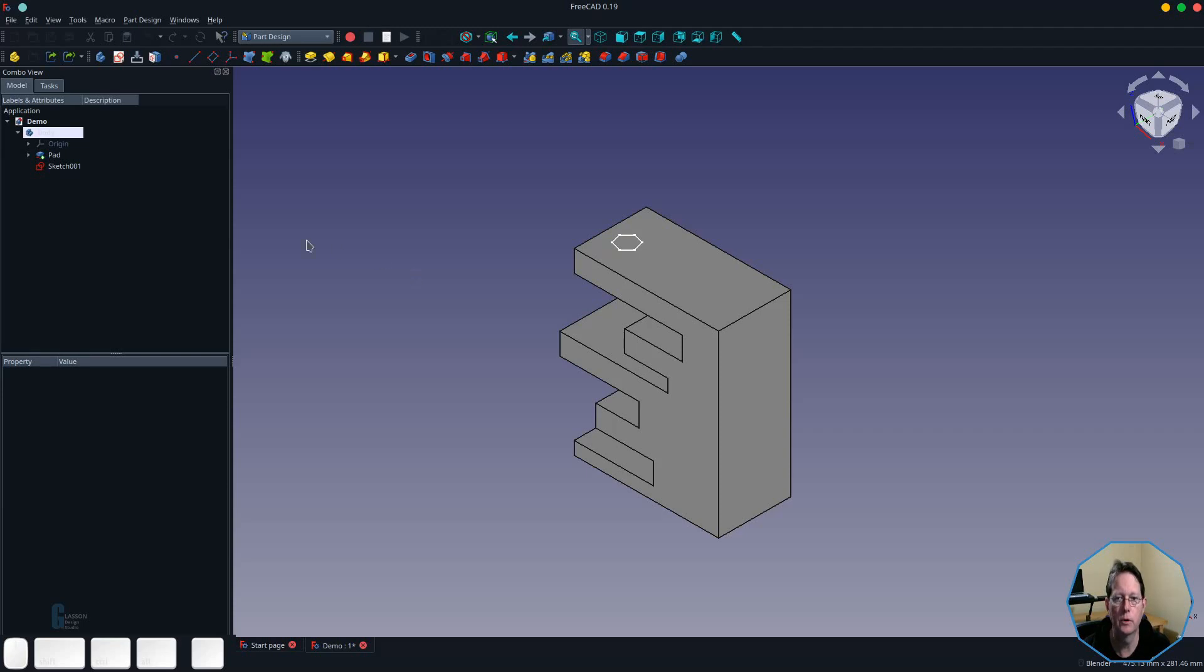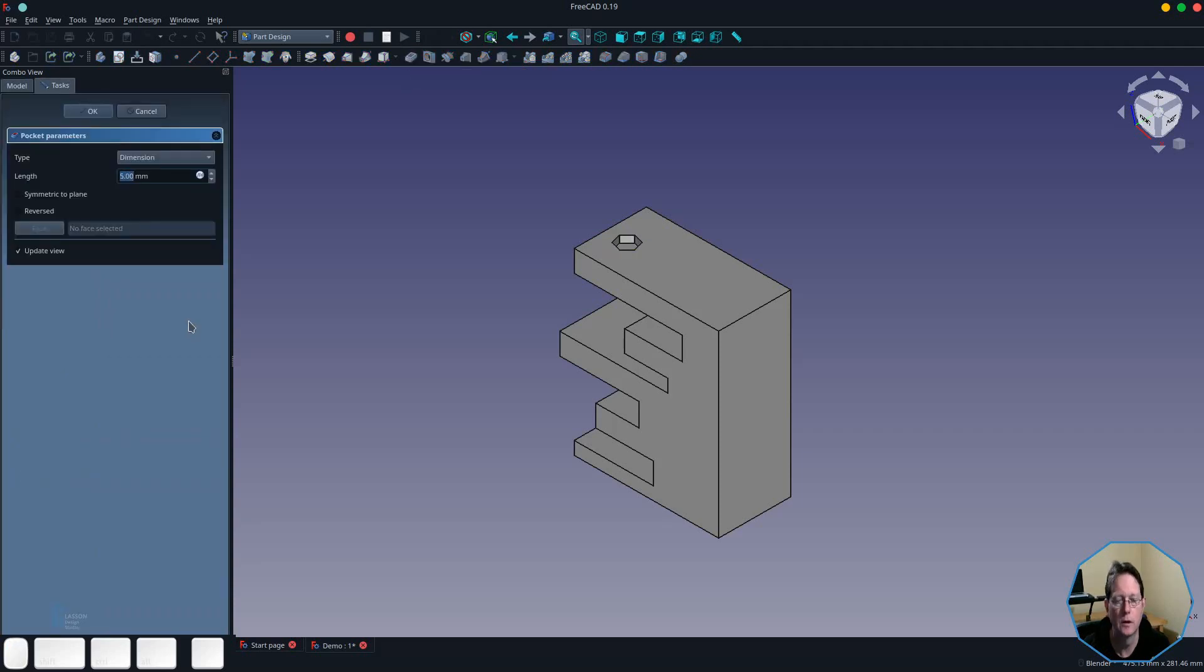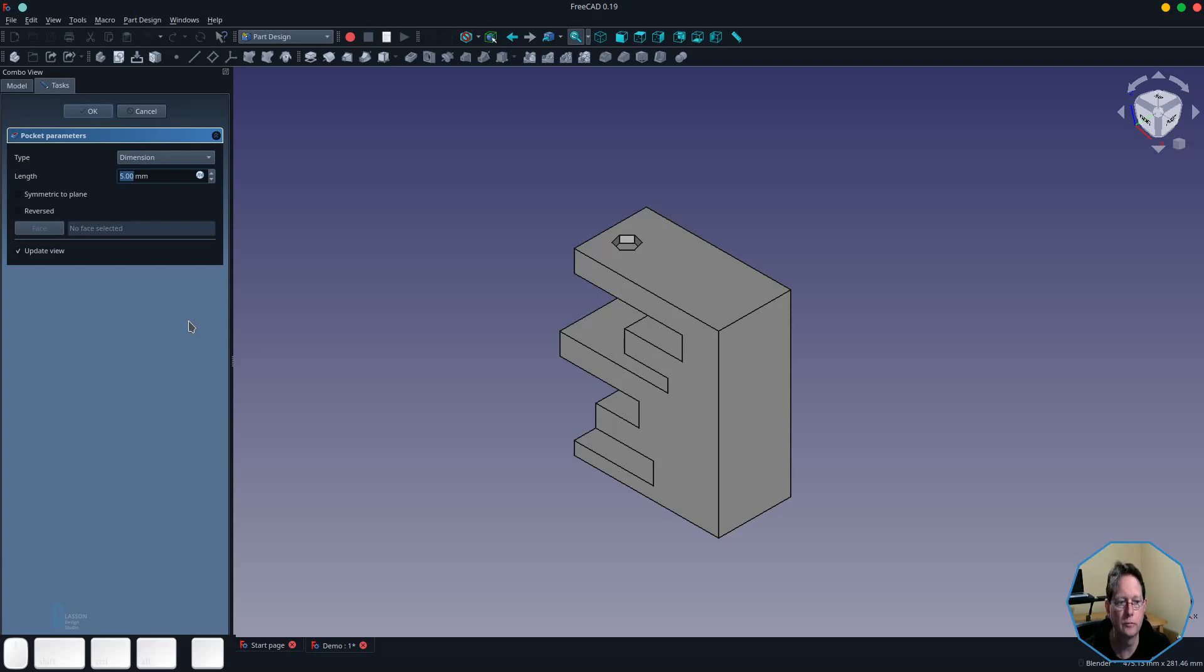To create a pocket, I select the sketch and then start the pocket tool. As with most FreeCAD tools, the options for the pocket tool is displayed in the tasks view within the combo view.